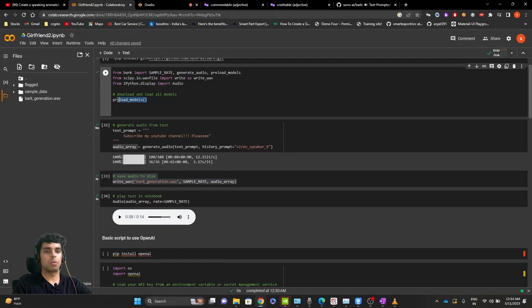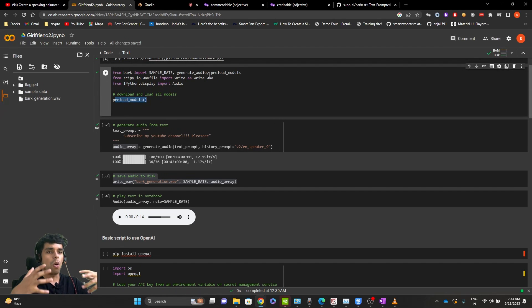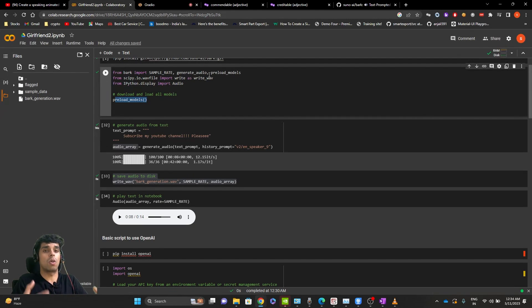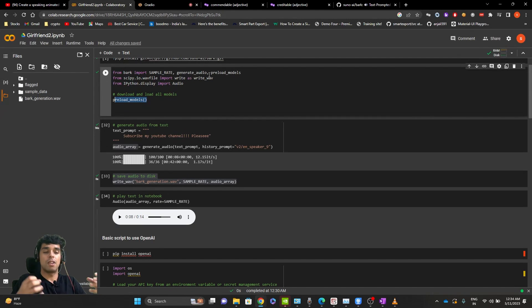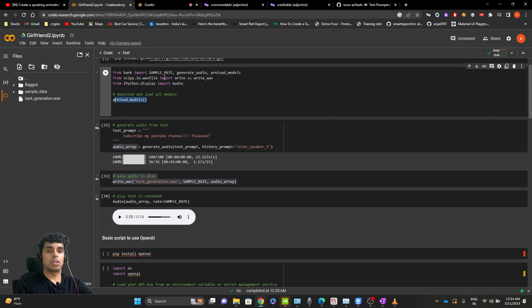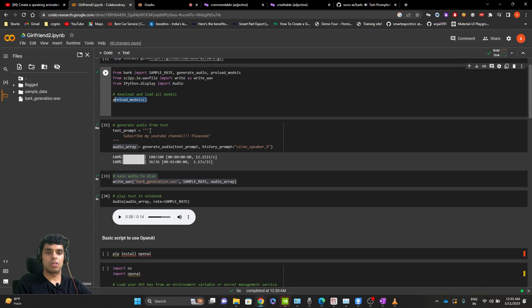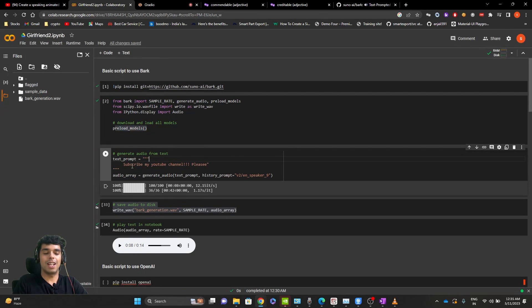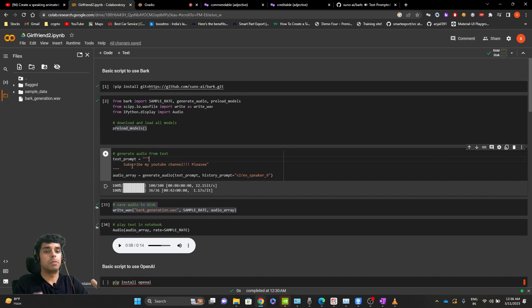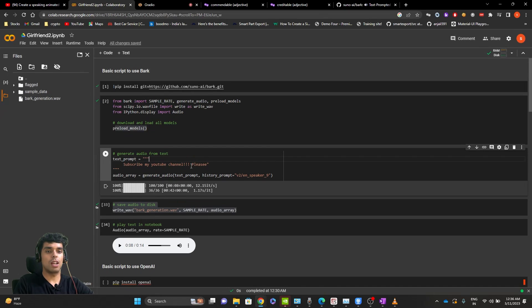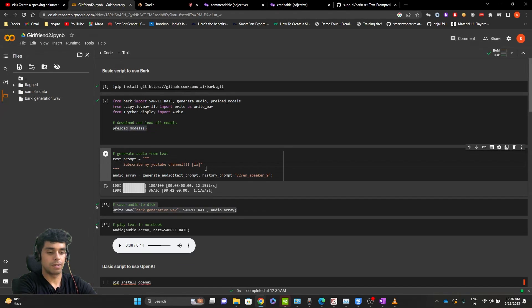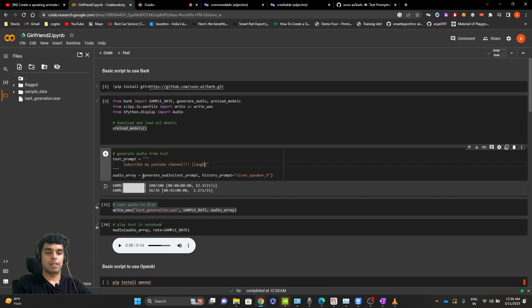Let's start with preload model. So what it will do is it will install all the dependencies that Bark needs, all the speakers. It will take a lot of time because Bark has a lot of speakers and a lot of dependencies, which it needs before generating the audio. So this code will take time. I've already ran it. Let's move to the next code. Next thing we need to do is write a text prompt, which will be converted to the audio. Subscribe to my YouTube channel. And instead of please, I'll add a laugh over here.